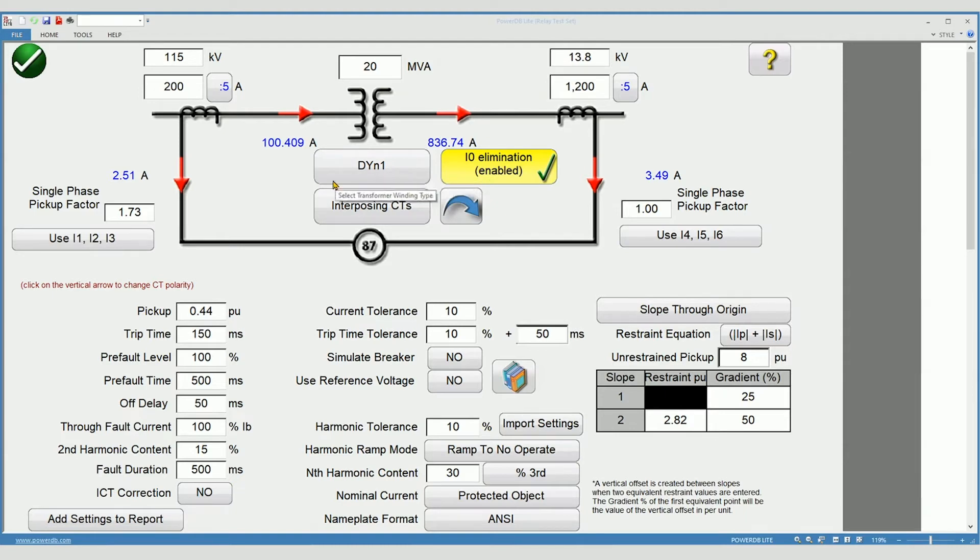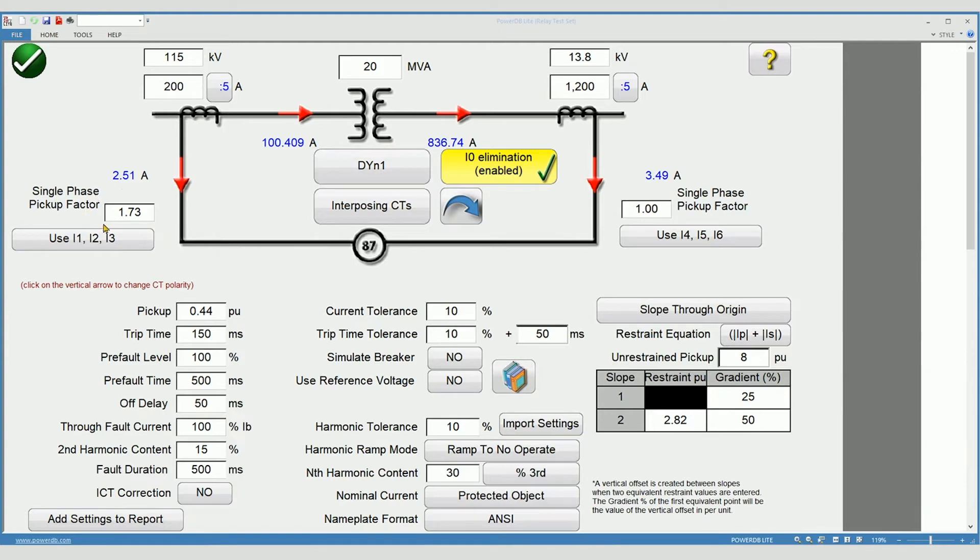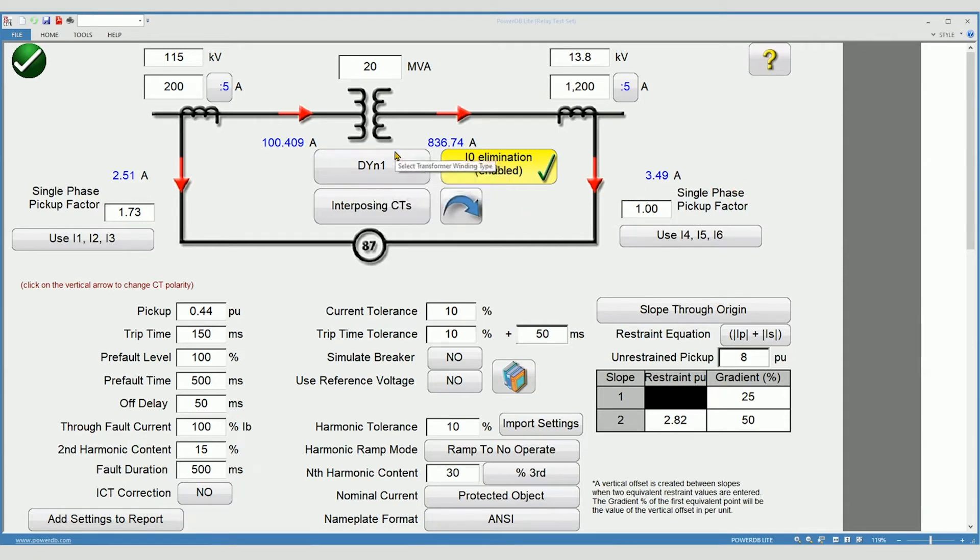Modern relays actually use symmetrical components for calculating differentials. When applying single-phase current, the currents must be compensated for this. The compensation factors shown are the most common compensation factors based on the transformer type and the CT connections.